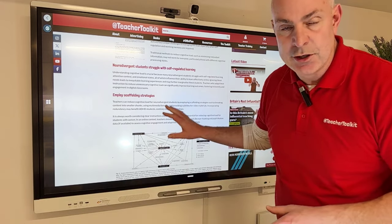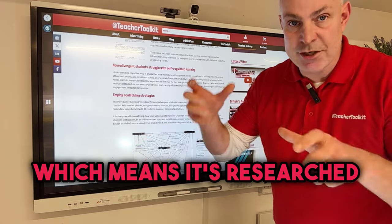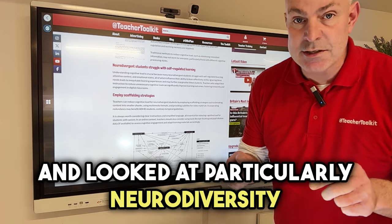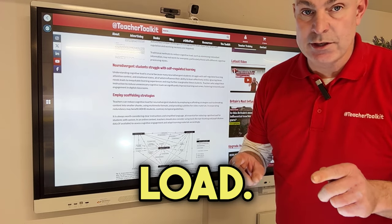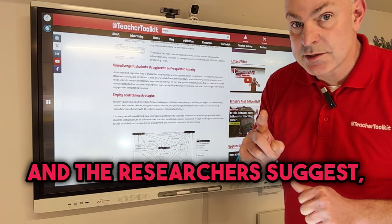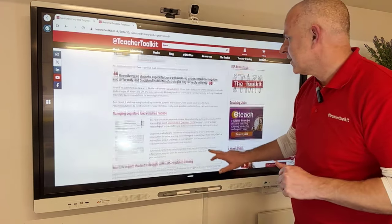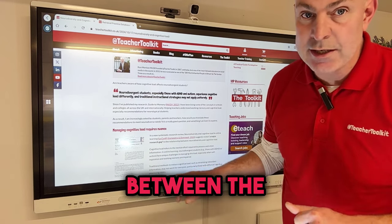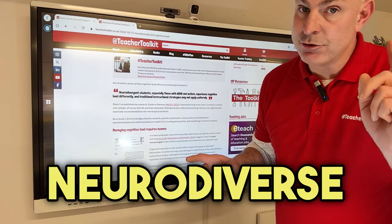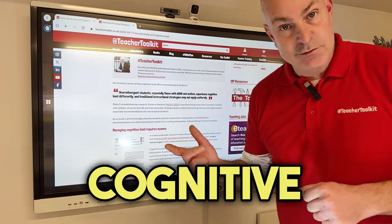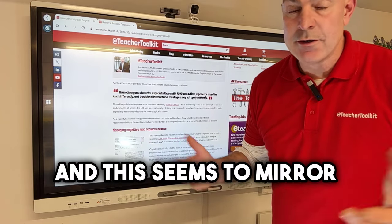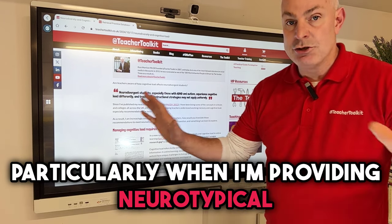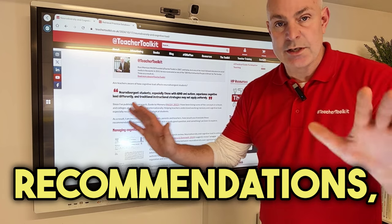This is a systematic review, which means it's researched other bits of research and looked at particularly neurodiversity and cognitive load. The researchers suggest — wait for it — a major gap between the relationship between neurodiverse needs and cognitive load. And this seems to mirror my experiences on my travels, particularly when I'm providing neurotypical recommendations.